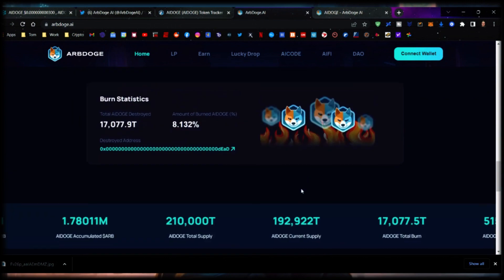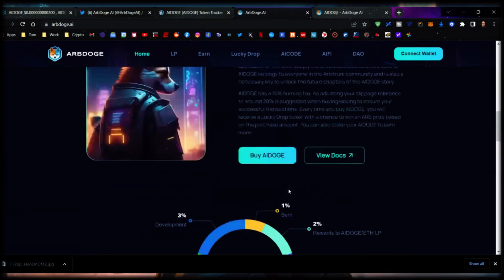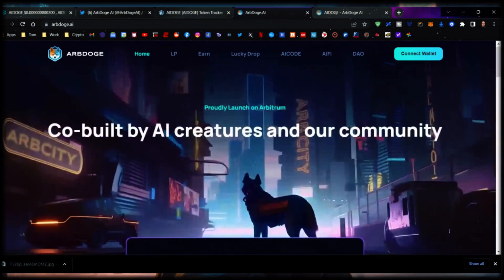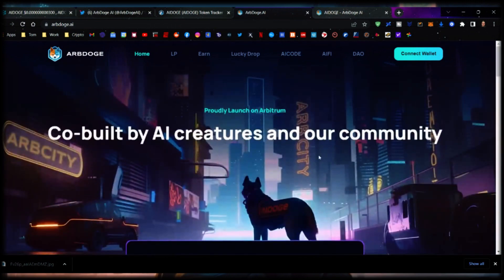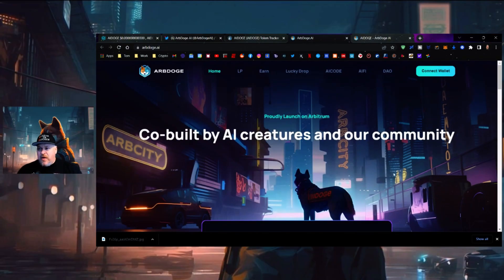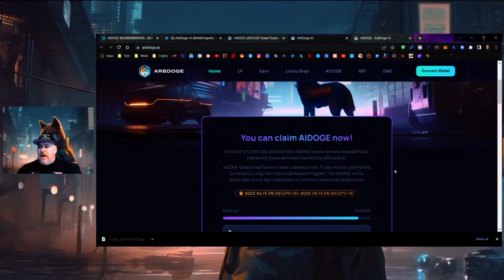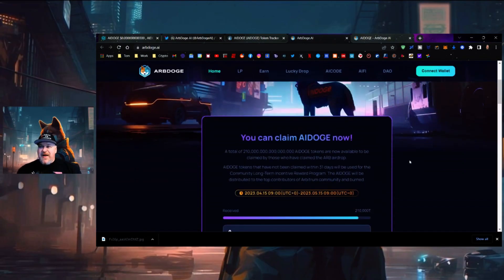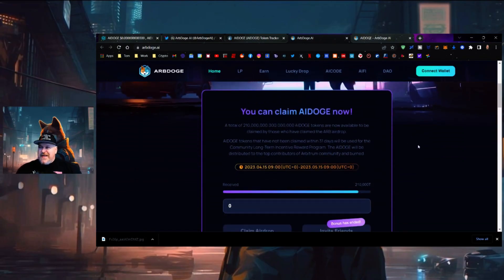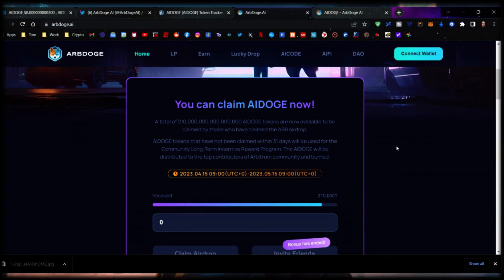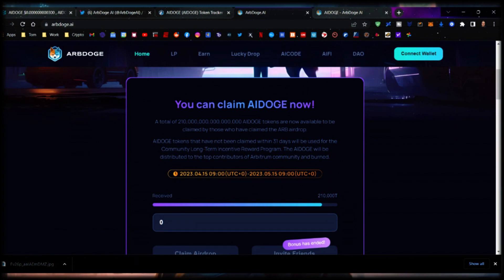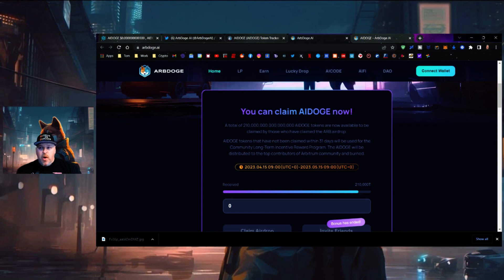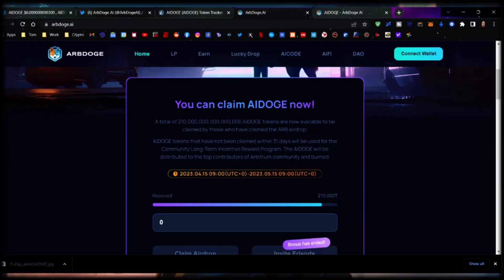We're going to start over here on the website. I've been going through this website and I'm absolutely fascinated. A total of 210 quadrillion AI Doge tokens are now available to be claimed by those who claimed the Arbitrum airdrop. AI Doge tokens that have not been claimed within 31 days will be used for the community long-term incentive reward program.